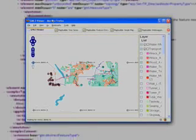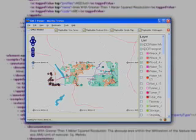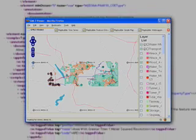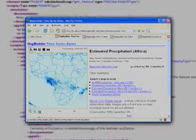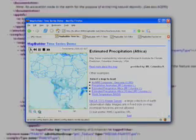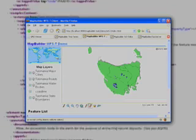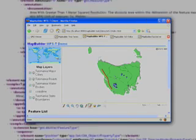OWS4's Geography Markup Language, or GML, is a powerful, robust, XML-based language for transferring geospatial data. During OWS4, an open source GML viewer client application was developed and can be used to display critical geospatial content.